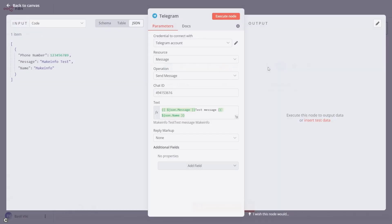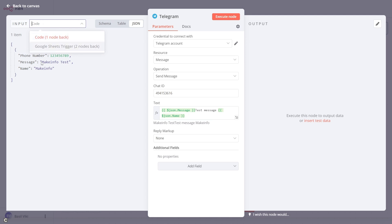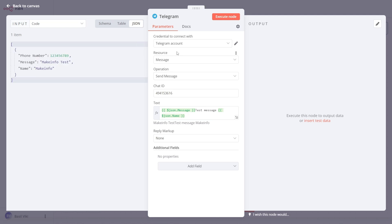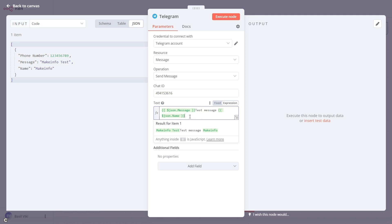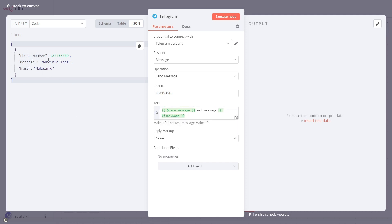In the Telegram node, I've added my Telegram account. The operation is 'Send Message', and I've already set the chat ID. For the message content, I'm calling the JSON field 'message' and a 'name' field. For comparison, if you were using Twilio you would specify a 'from' number and a 'to' phone number to send an SMS — but for Telegram no additional details like that are needed.